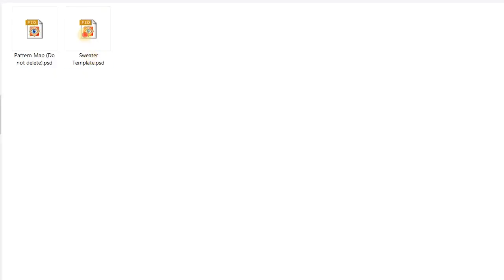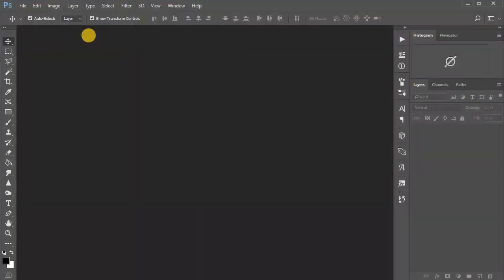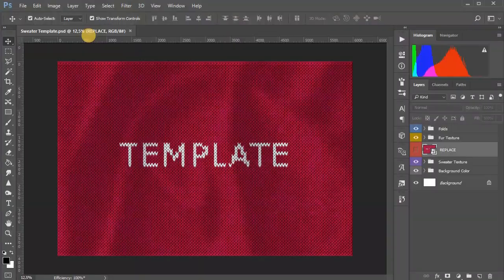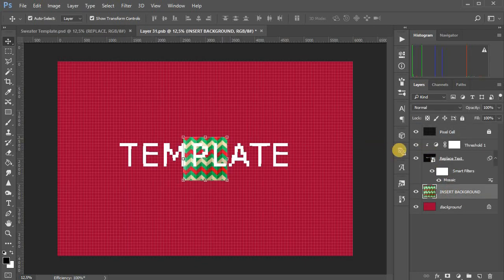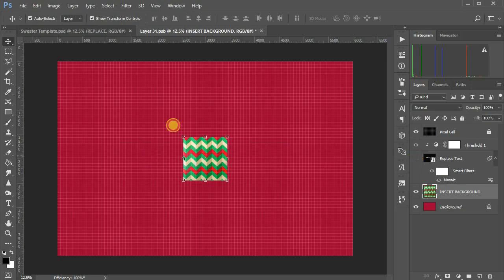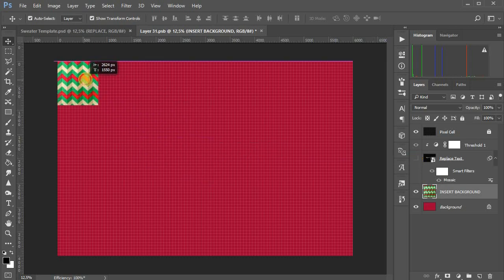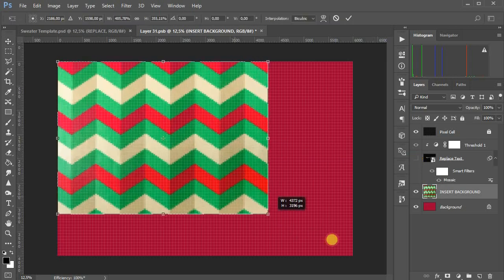Hello to all. To get started, simply open the sweater template.psd file. Double click on the icon for the replace layer to open the background editing file. Above the background layer you can place any bitmap image, even with a low resolution.